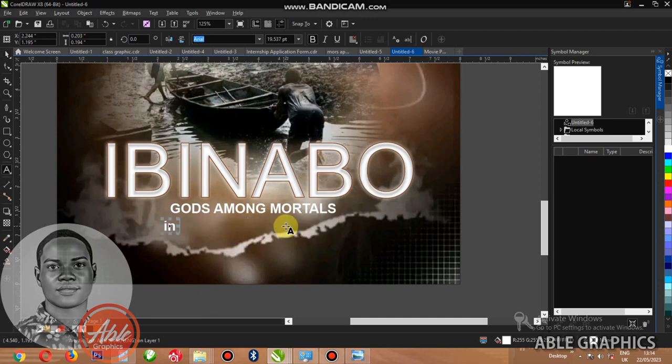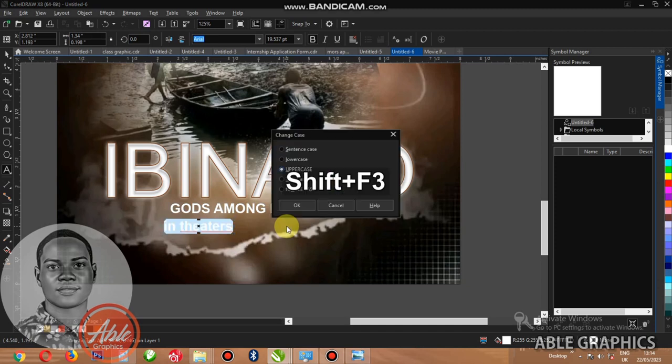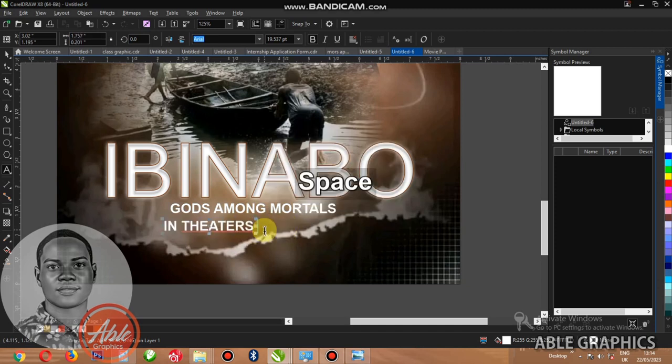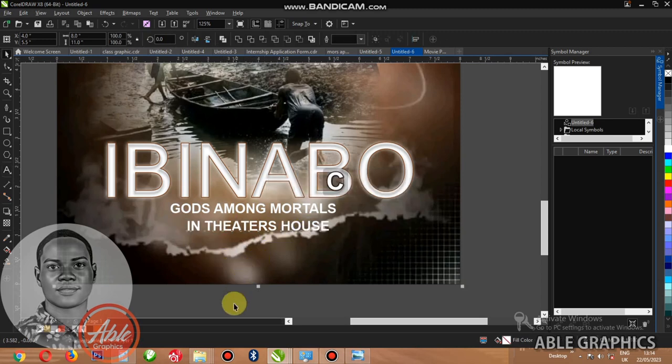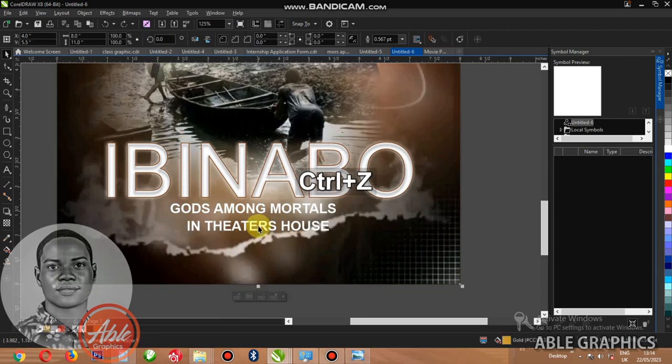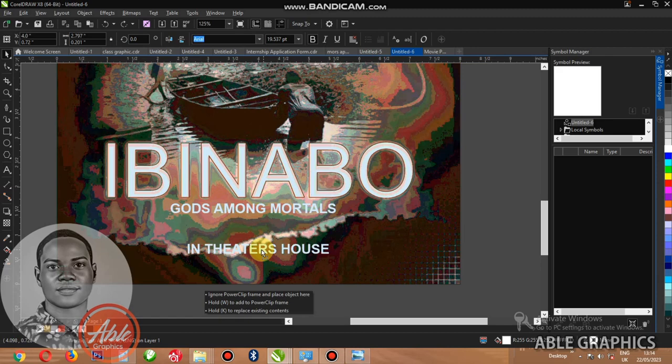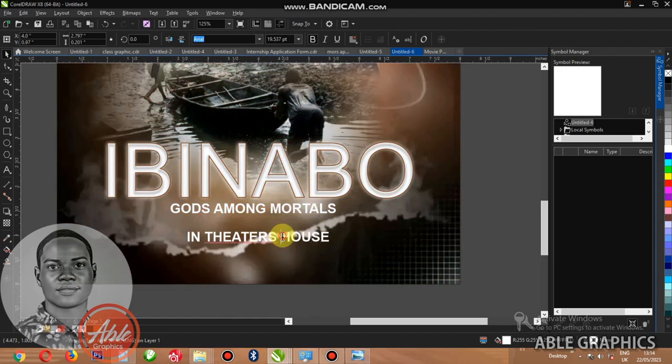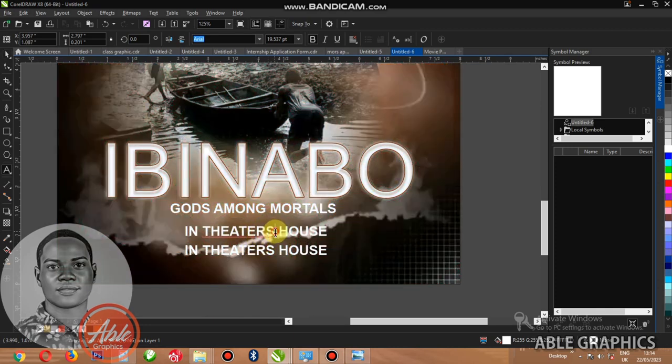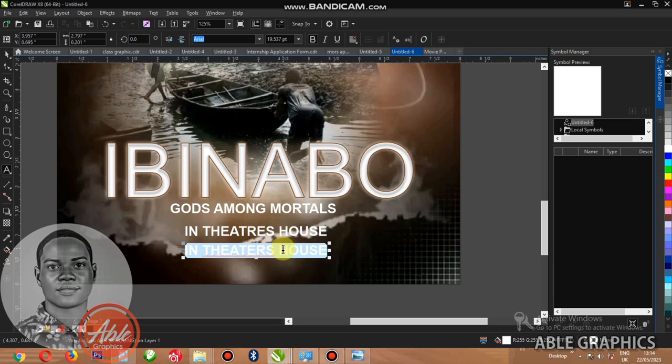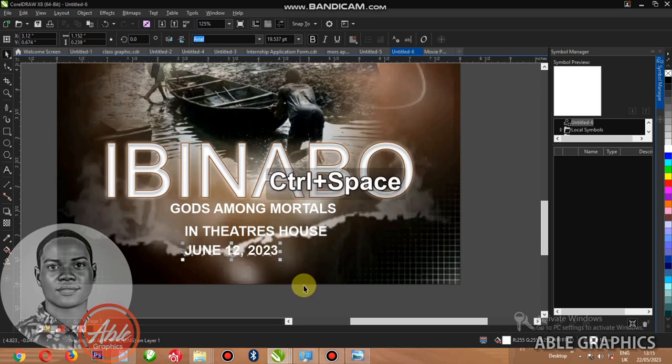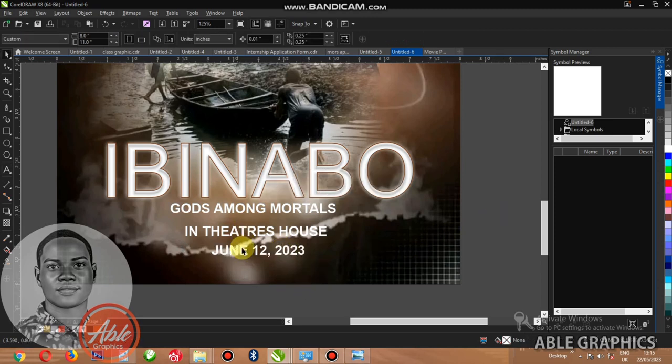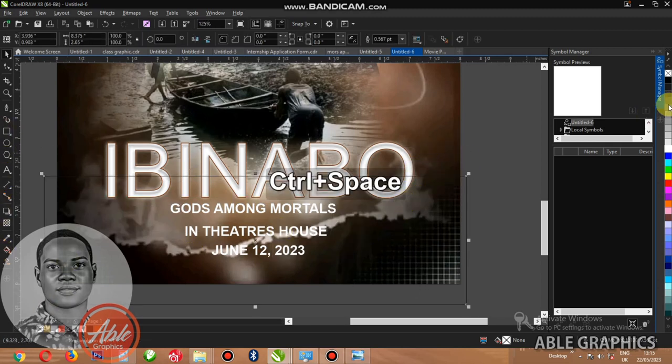But if you notice the background is light in that side, I will change this later but let me finish this text. Now I duplicate it and I have to type this: in theaters house. This one I want to double click it, control D or let me adjust this first. Let me place it very well. Now you can click control D to duplicate it for you like this. Now this side, now I have to put the name that this thing is coming out, which date. Let me make June 12, 2023.